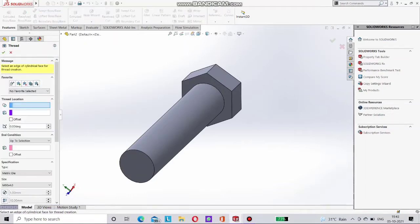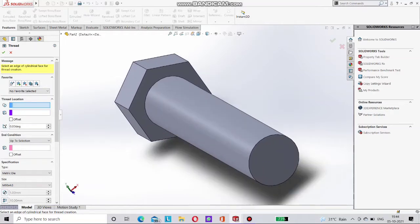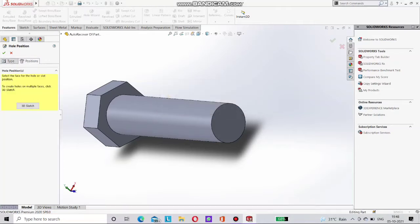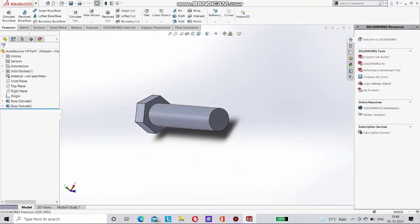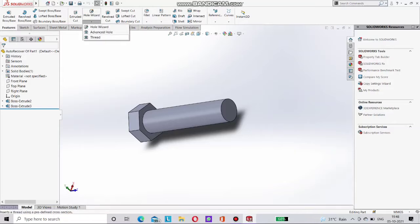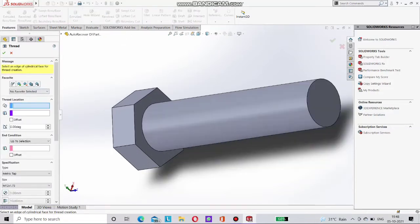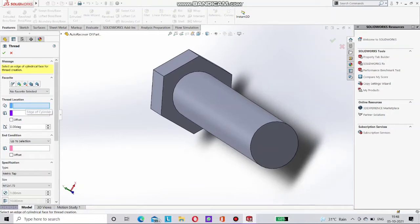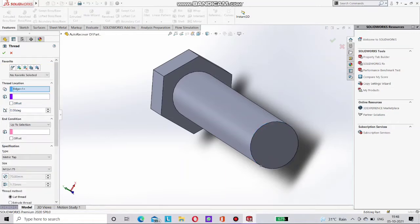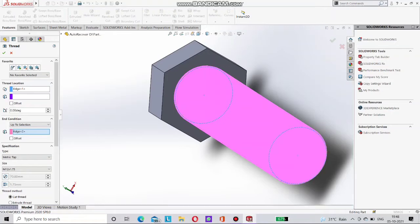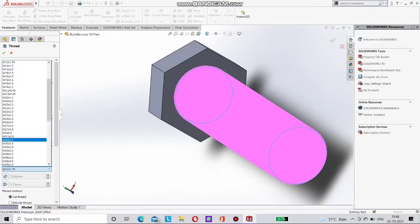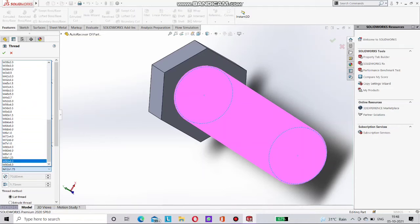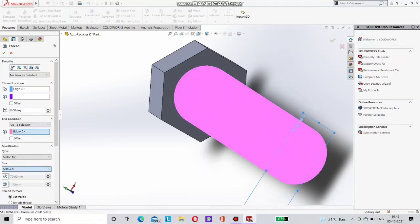Now go for the thread. Here on hole wizard there is a thread command. Just select first here first surface. Now go for the hole wizard and there is a thread command. Select this and here we have to select first edge. Now select this and now select here up to selection and select up to which you want to thread. You can see here and here you can choose thread size, standard size.